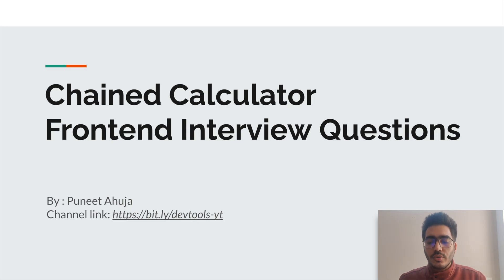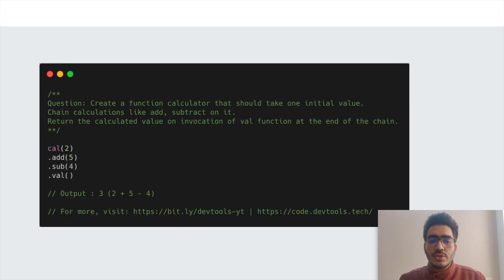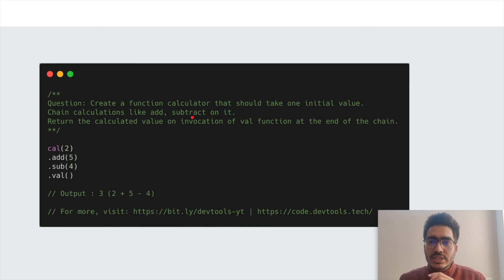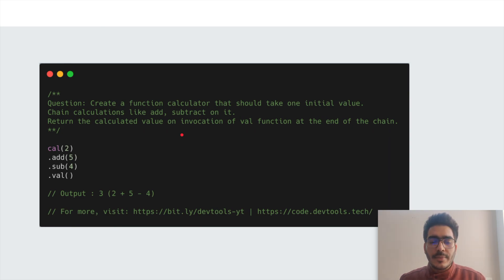The question says we have to create a function called calculator that should take one initial value and then chain multiple operations like add or subtract on it. At the end we should invoke the val function to return the value of the accumulator.